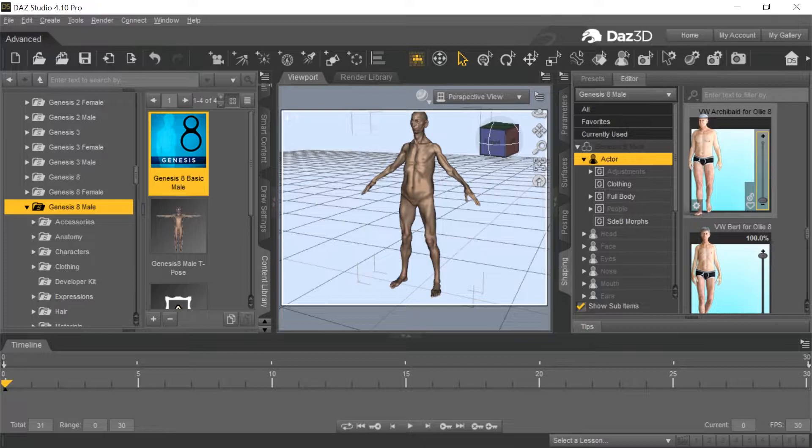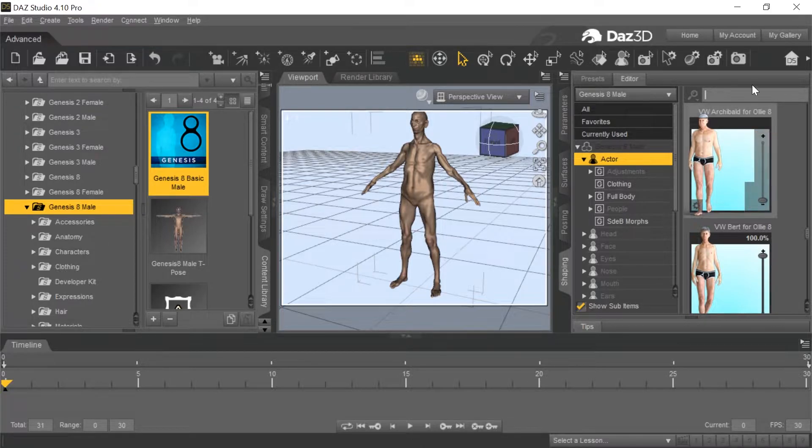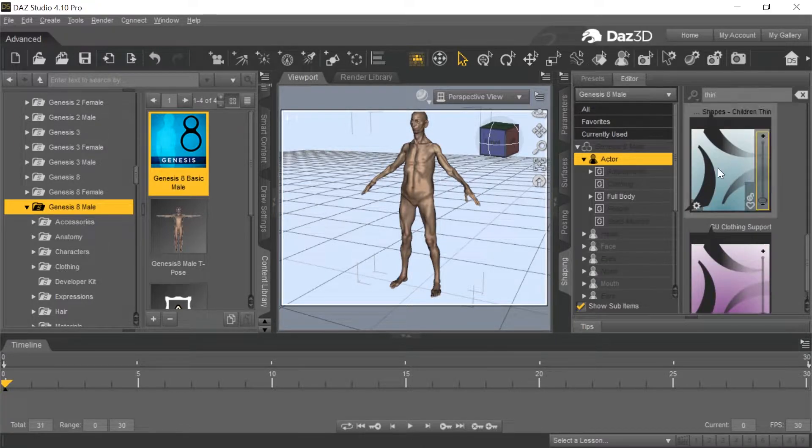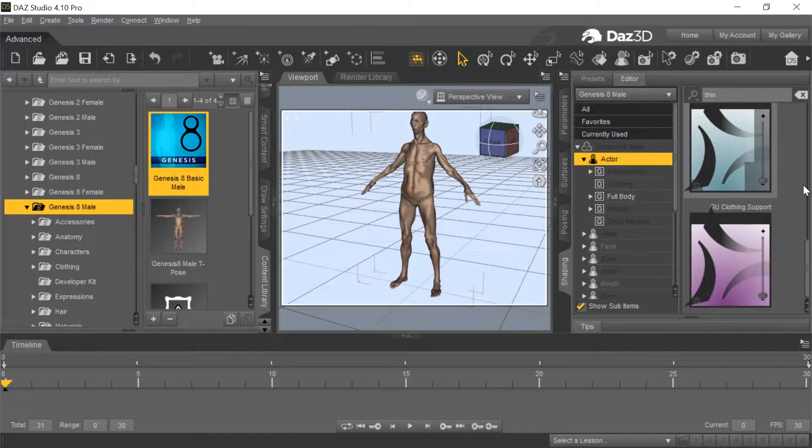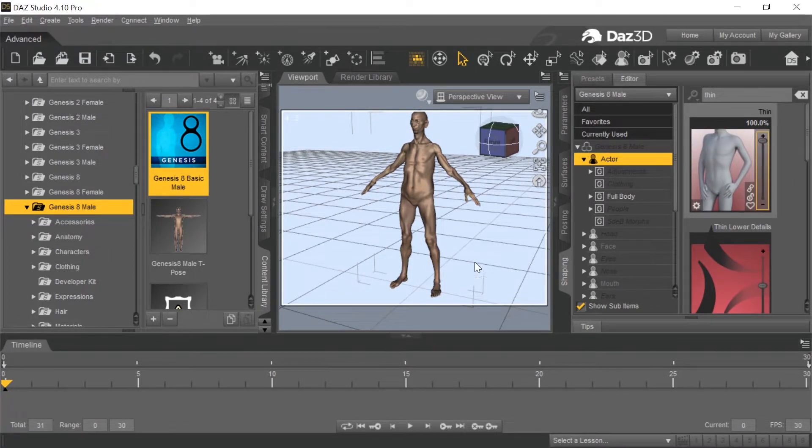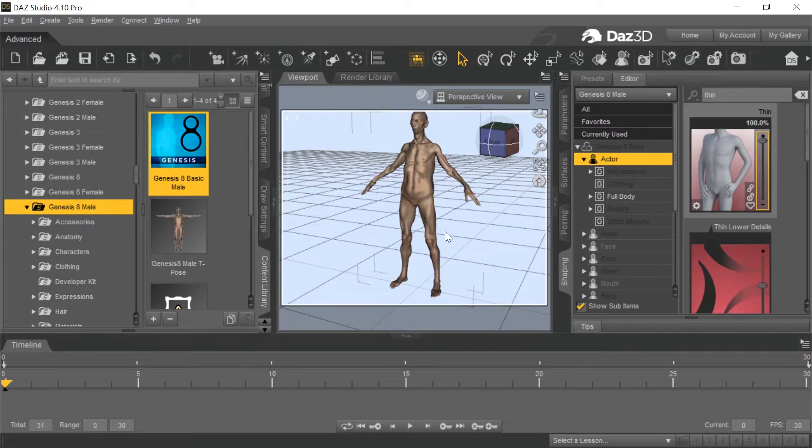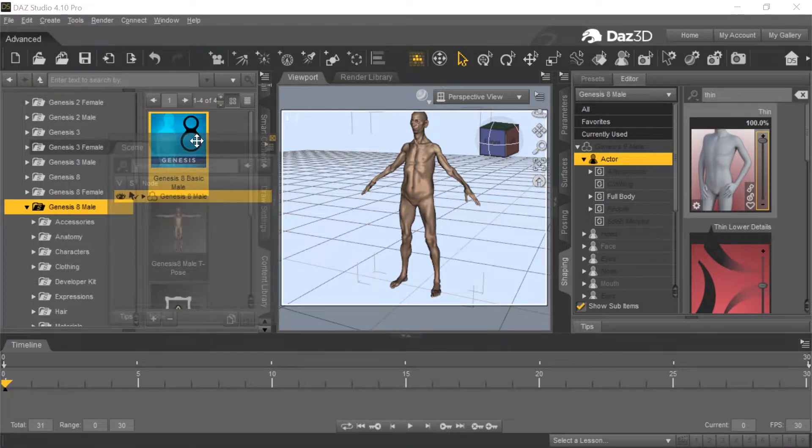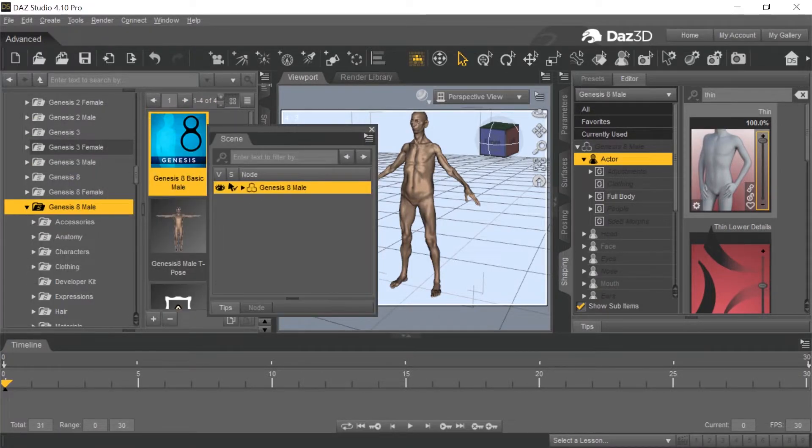If you make him thin afterwards with the skeleton already attached, it'll shrink down that skeleton too. So we don't want to do that. We just want to make this guy thin. You can use whatever thin morphs you happen to have. In this case, I have a Burt morph - obviously that guy's really thin. I have just a thin morph already based up 90%.